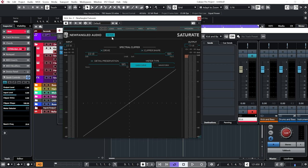So my first insert is an EQ, which I'm not going to worry about right now. I'm just going to go straight to Saturate by Newfangled Audio. I did buy this plugin with my own money. However, it is available on Plugin Boutique, so check my link in the description below. It's an affiliate link, which means it doesn't cost you anything extra to buy and I do get a little bit of commission off it.